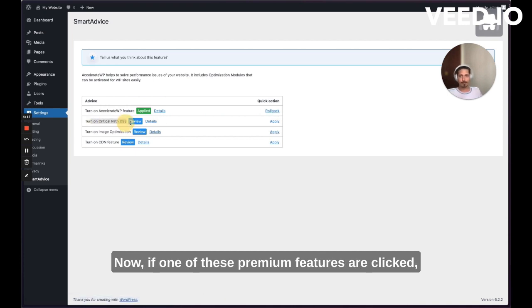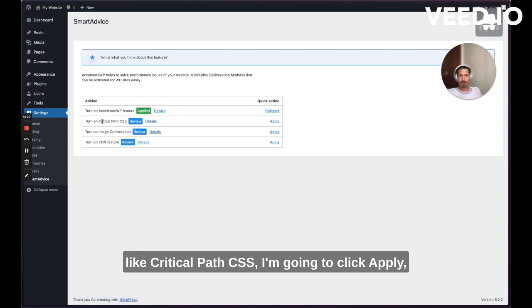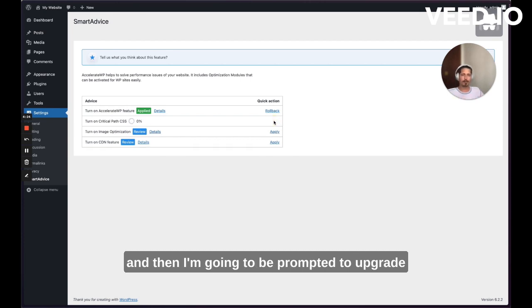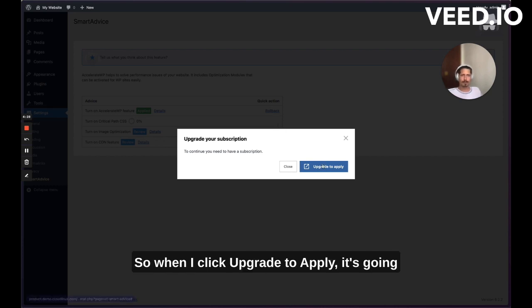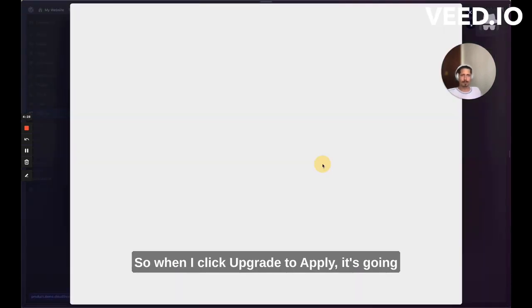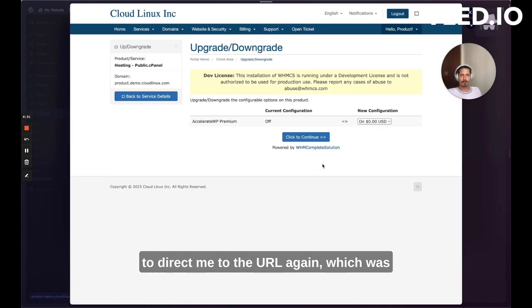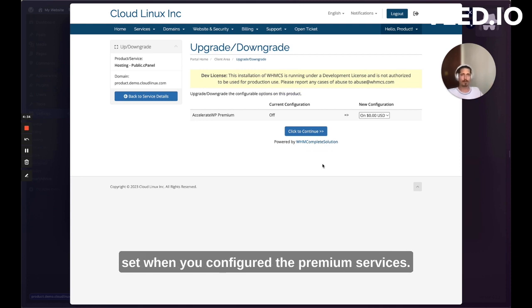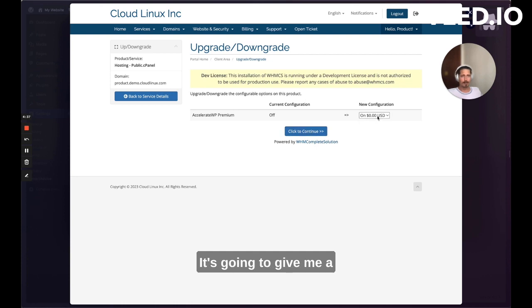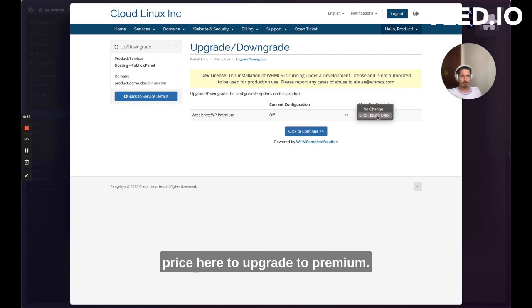Now if one of these premium features are clicked, like critical path CSS, I'm going to click apply. And then I'm going to be prompted to upgrade, just like I was in the hosting control panel. So when I click upgrade to apply, it's going to direct me to the URL again, which was set when you configured the premium services.